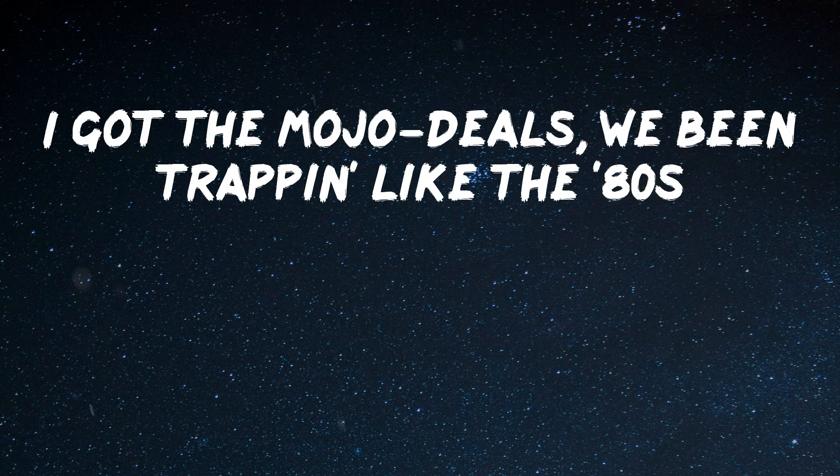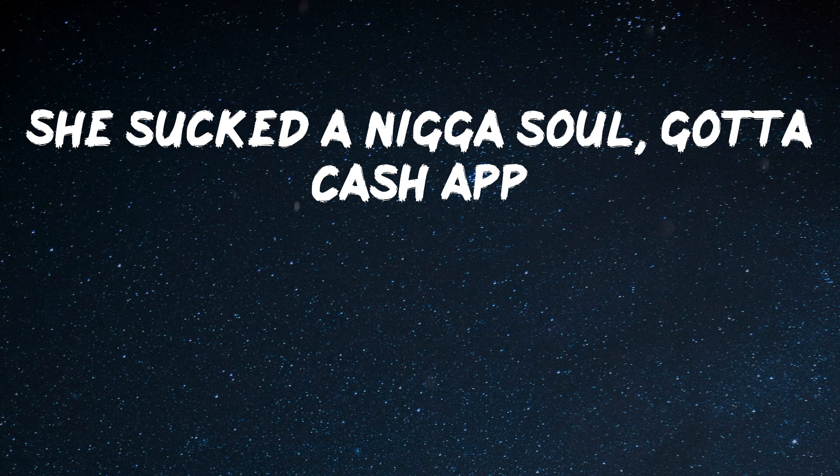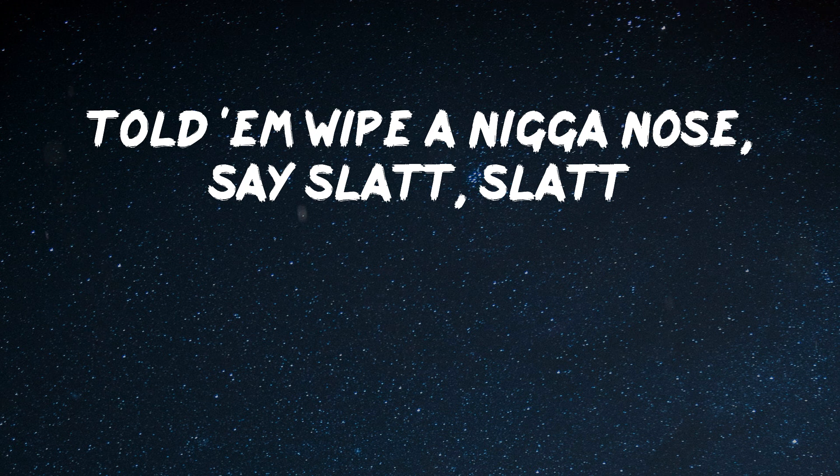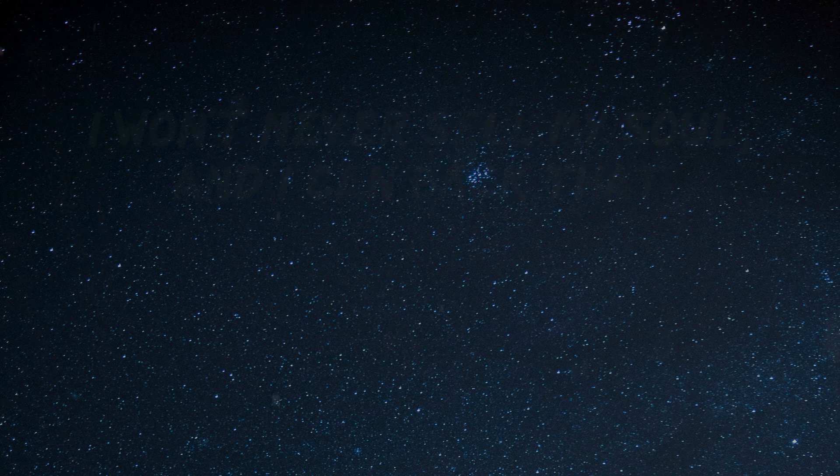I got the mojo deals, we been trapping like the 80s. She said the nigga sold, got the cash out. Told him wipe a nigga, no, say slatt, slatt.